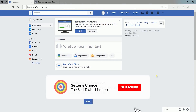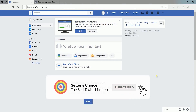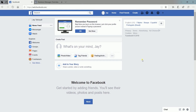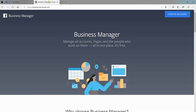Don't forget to hit the subscribe button. For the sake of this tutorial, I have created a dummy account. So let's create your Facebook Business Manager account.